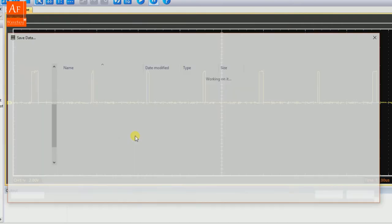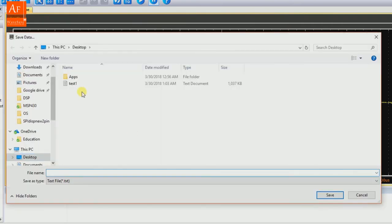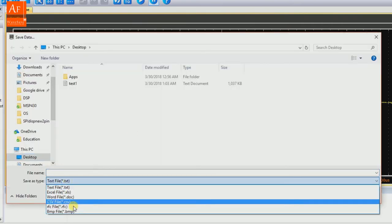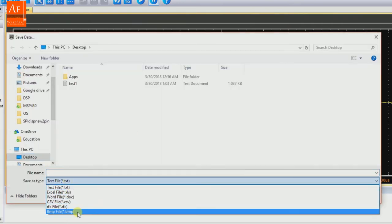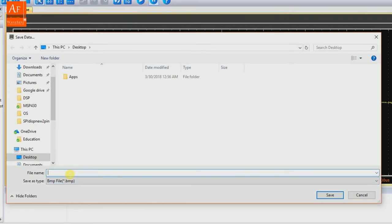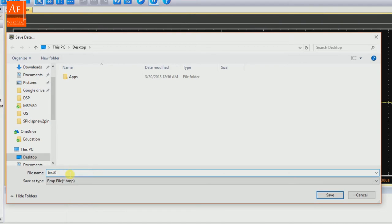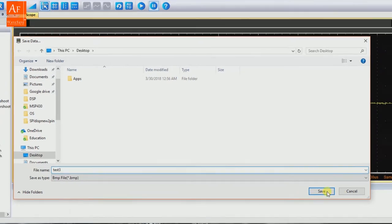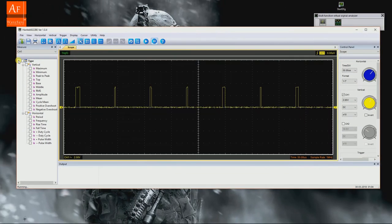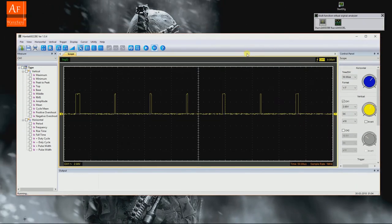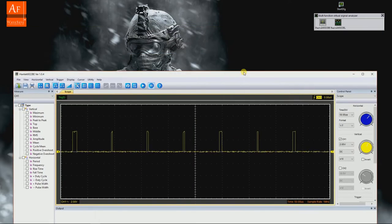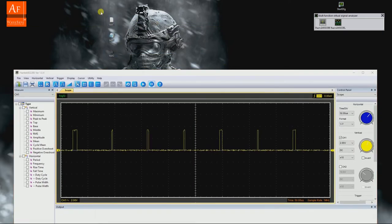BMP file is useful when you want to capture a waveform and show it to people or put it in a presentation. Right now we got three files on the desktop - you got test one, test two. Let me open test one.